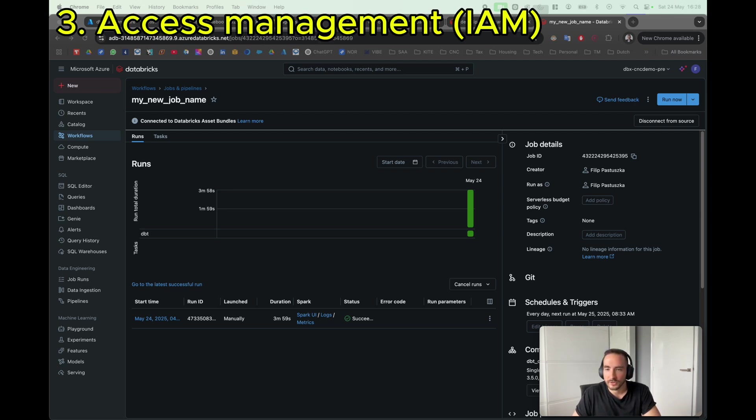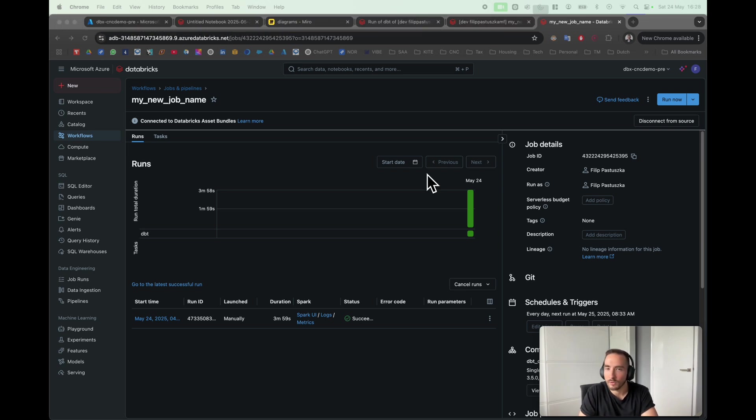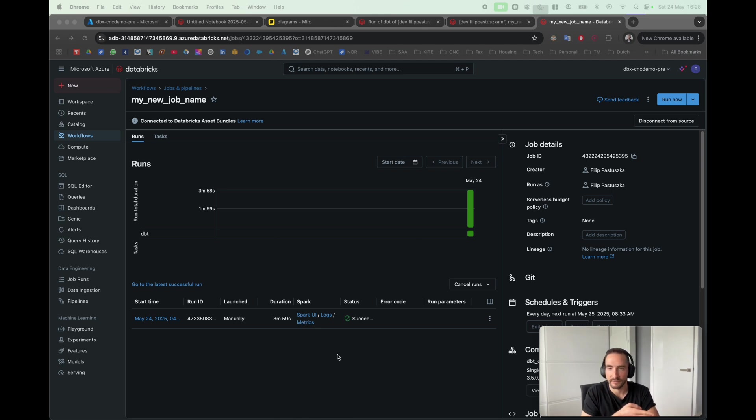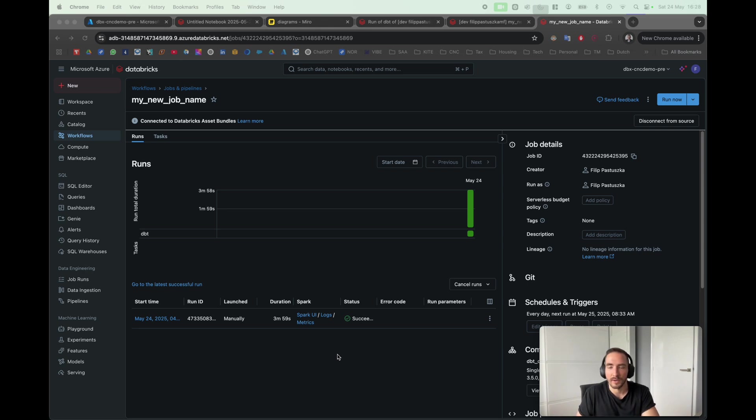Thirdly, I also didn't really touch about permissions. For now, anytime I deploy these changes, I'm the only user who can access that. Maybe that's actually what you want, perhaps in a development environment.